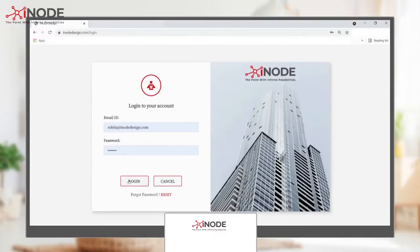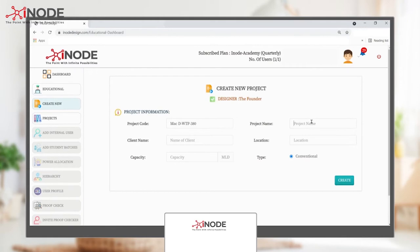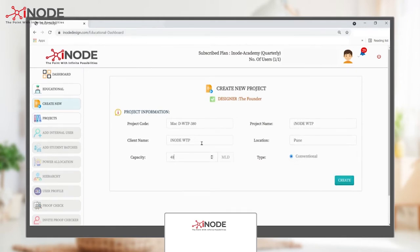First, go to inodedesign.com. Post registration, go to the Create Project section and enter the basic details. In the design phase, the most important input would be the WTP capacity we need to design.